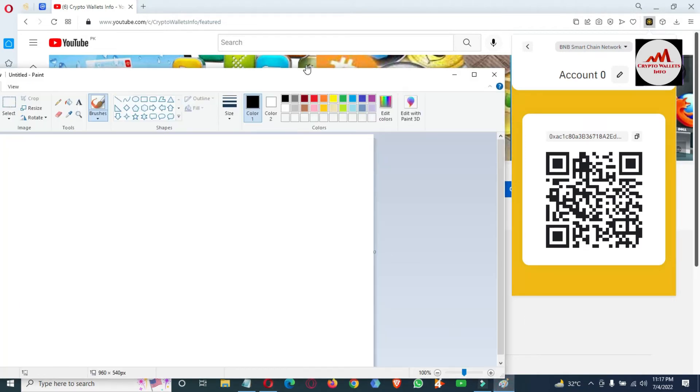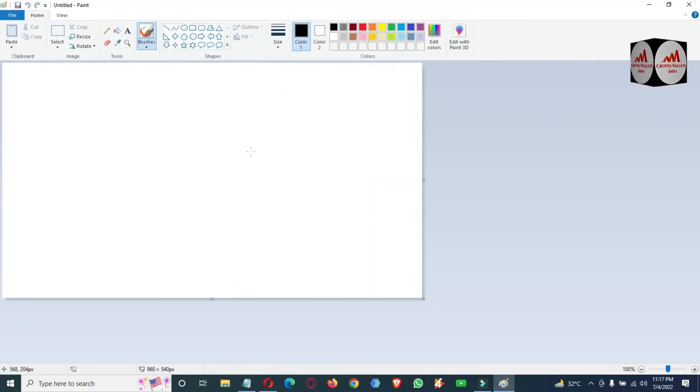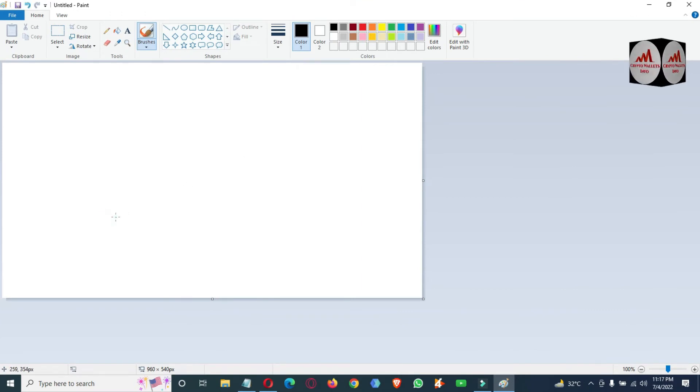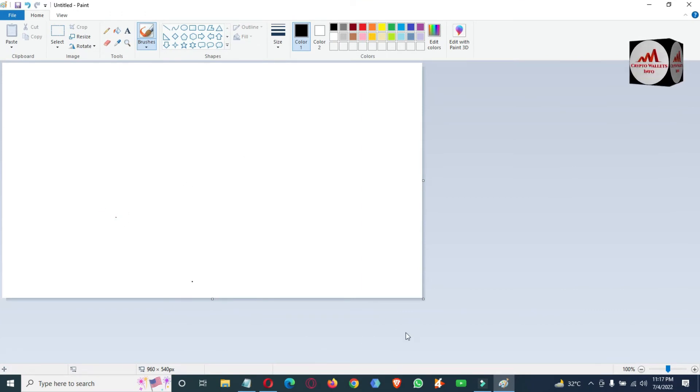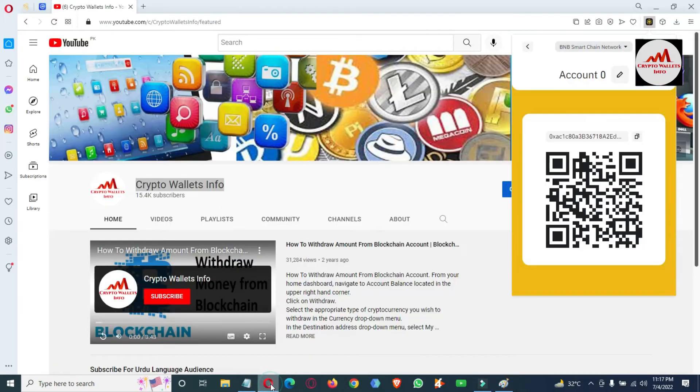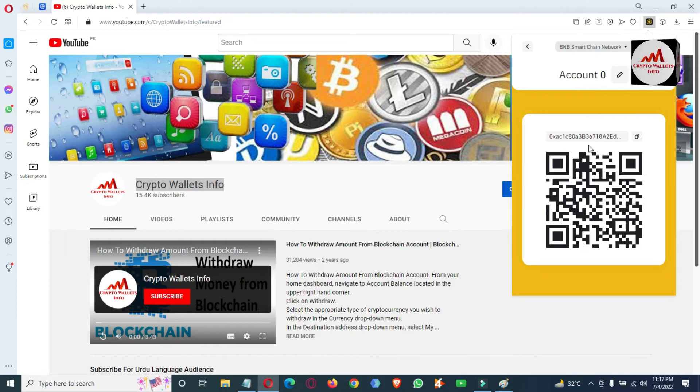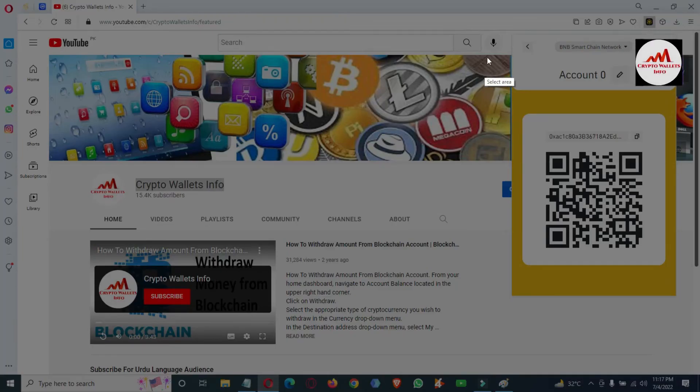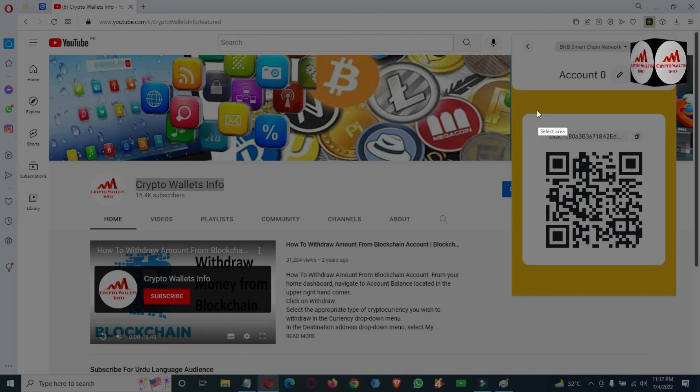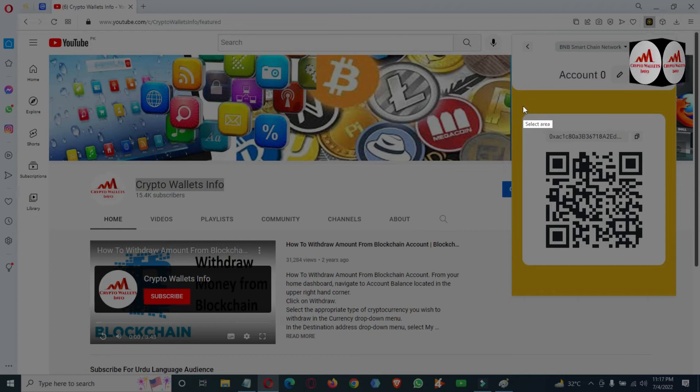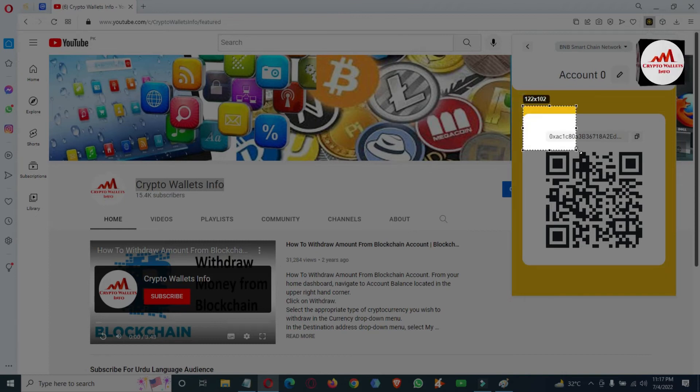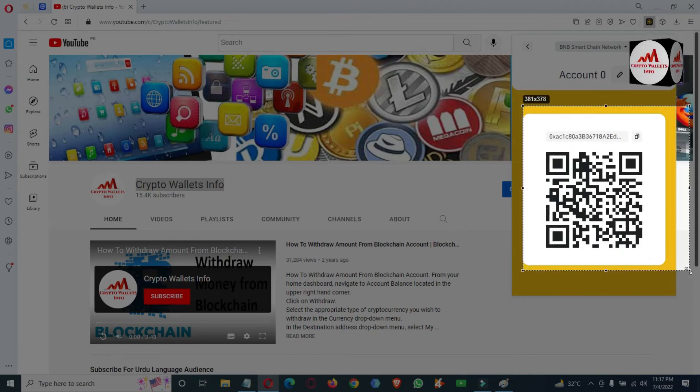On your keyboard, just press the Print Screen button, then open Paint and paste here. Sorry, I think I have not captured it, so I'm going to use it with the function key. Yes, now you can see here.